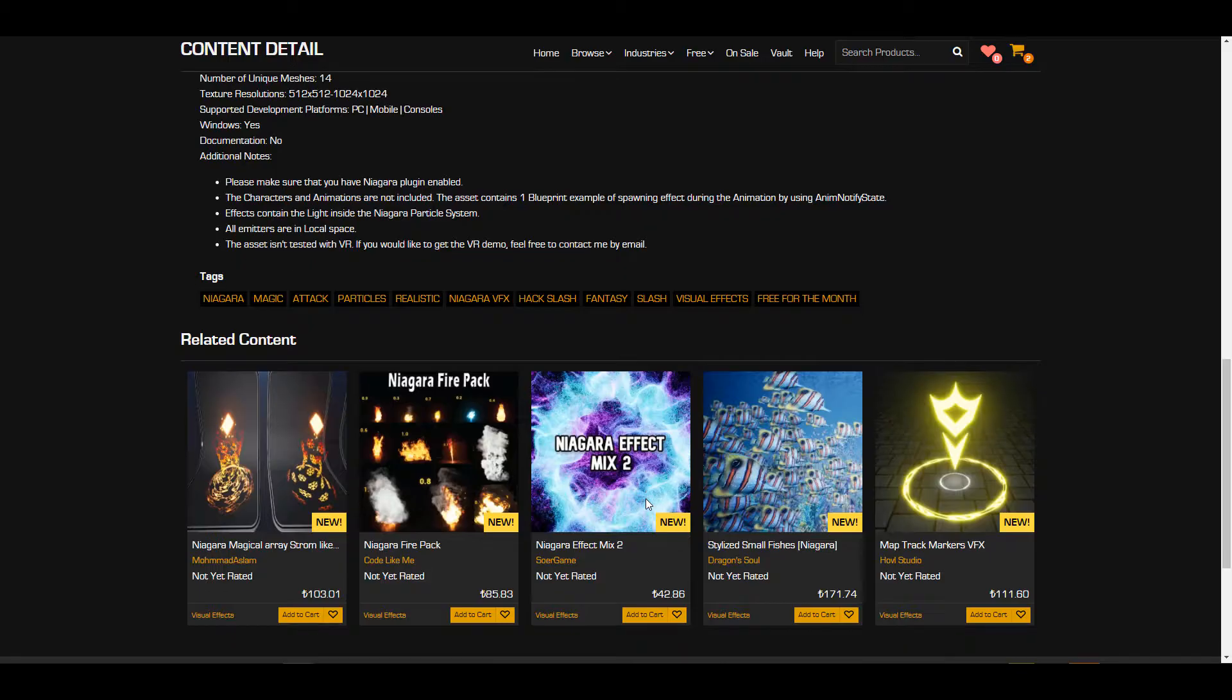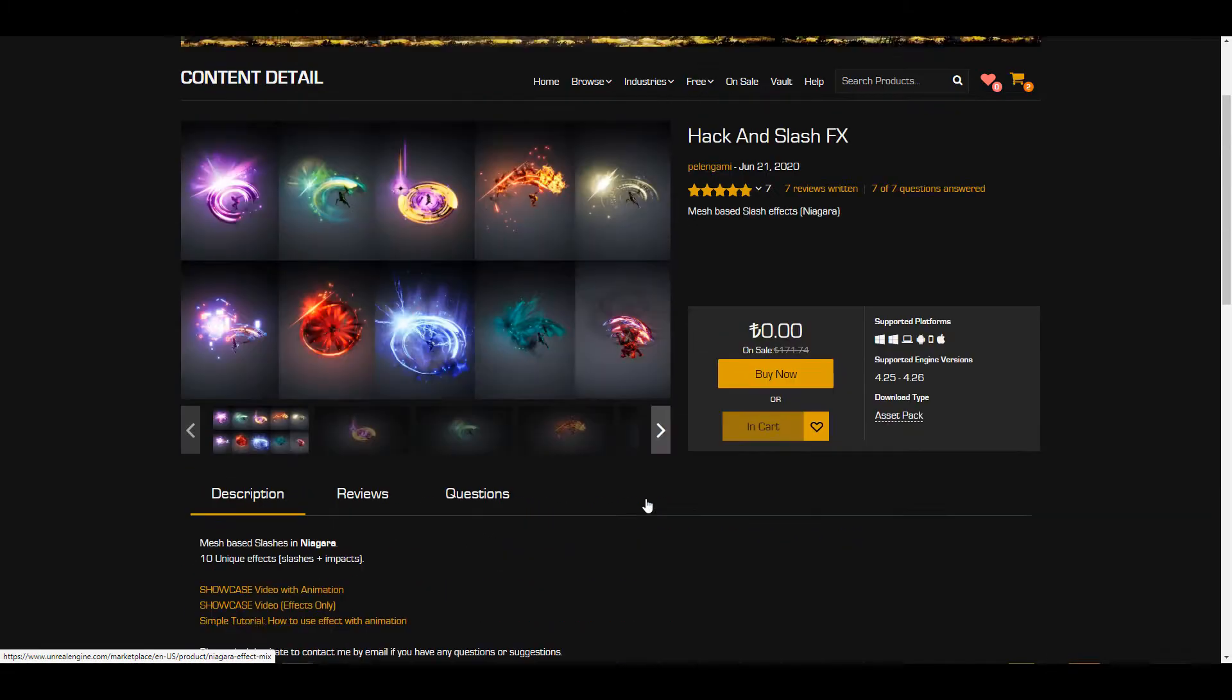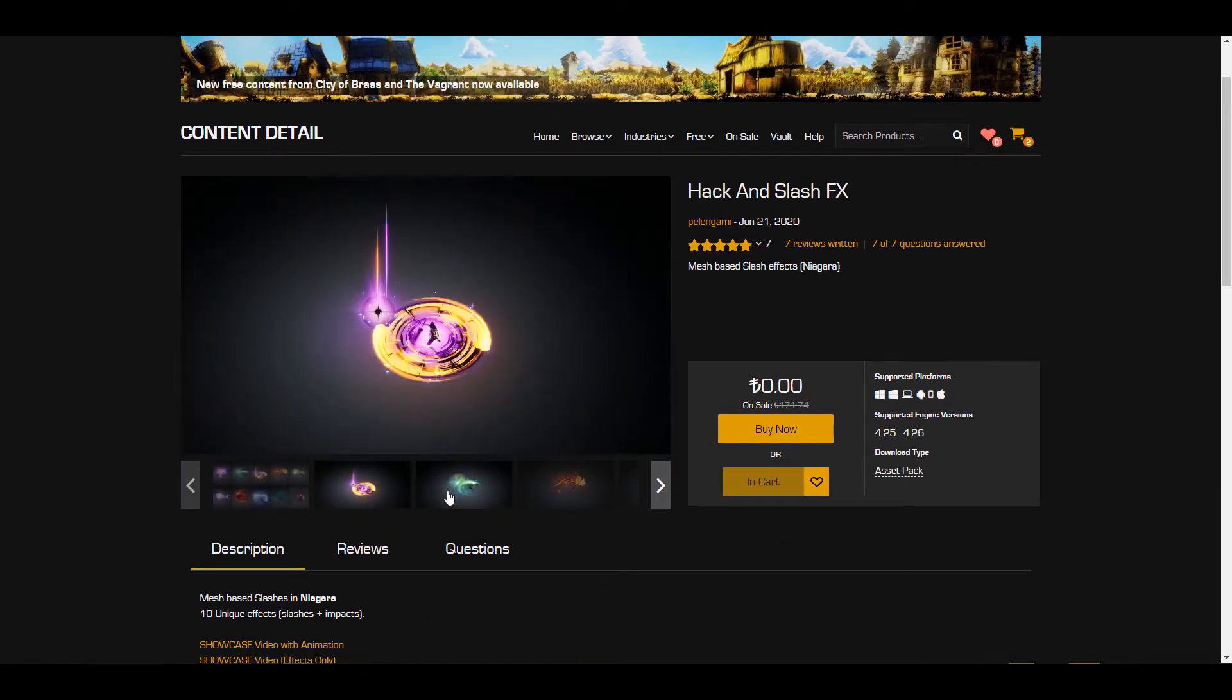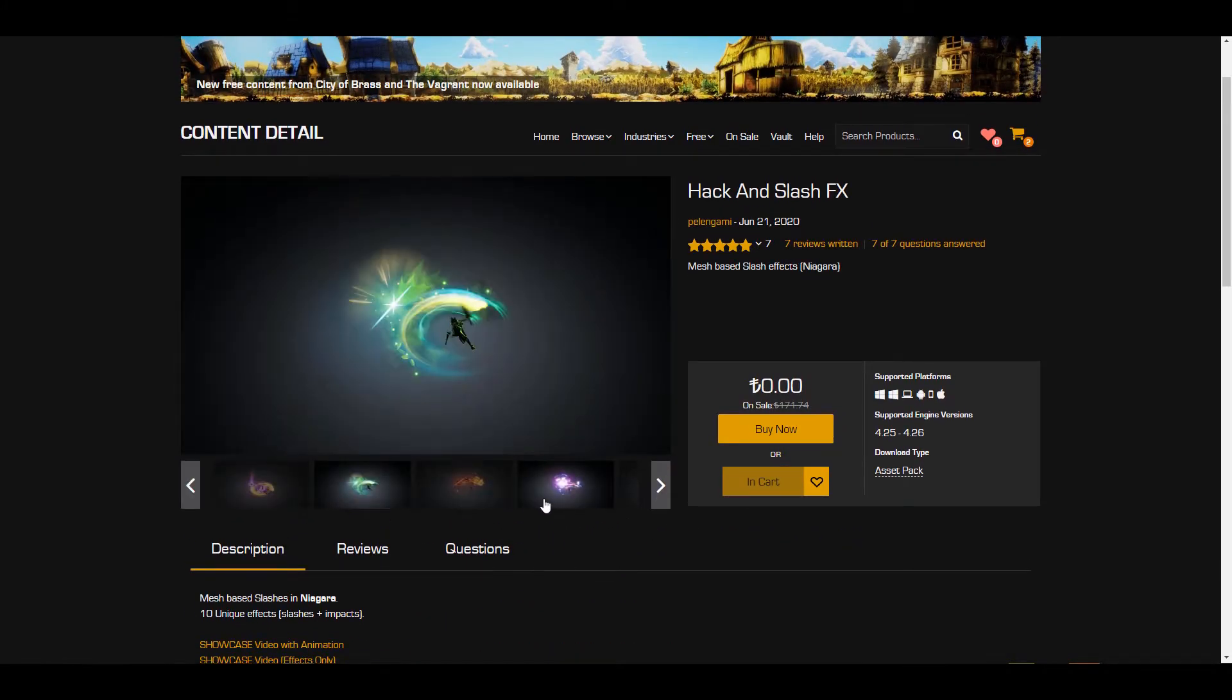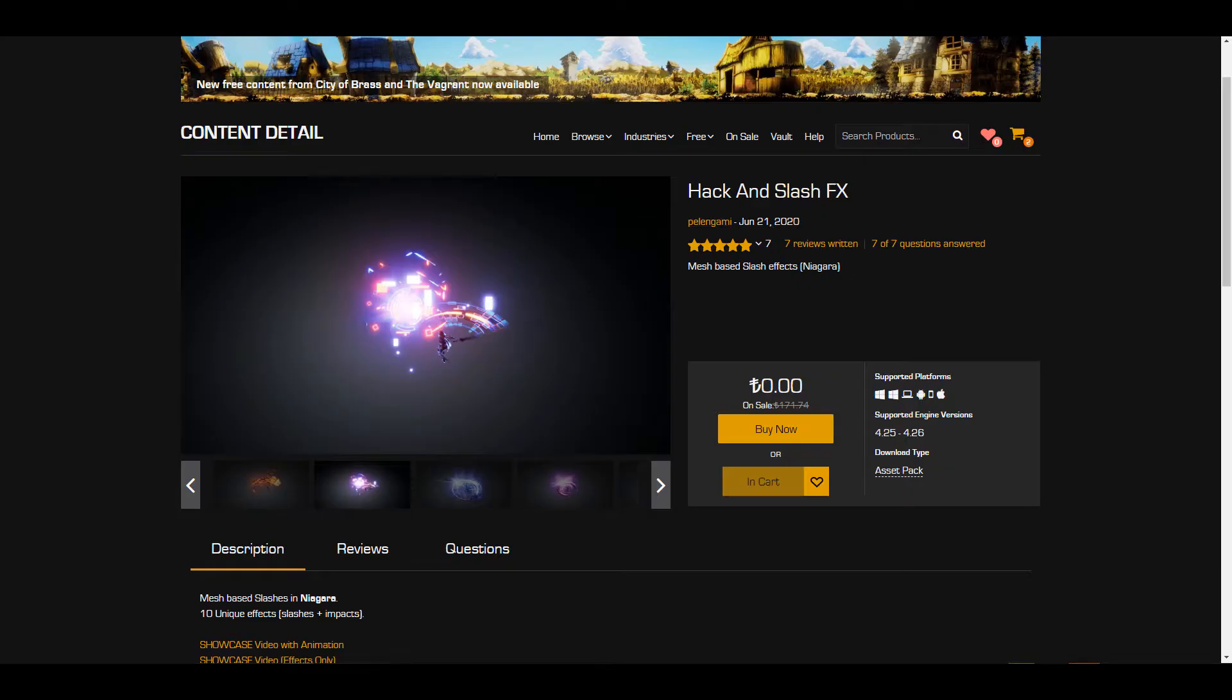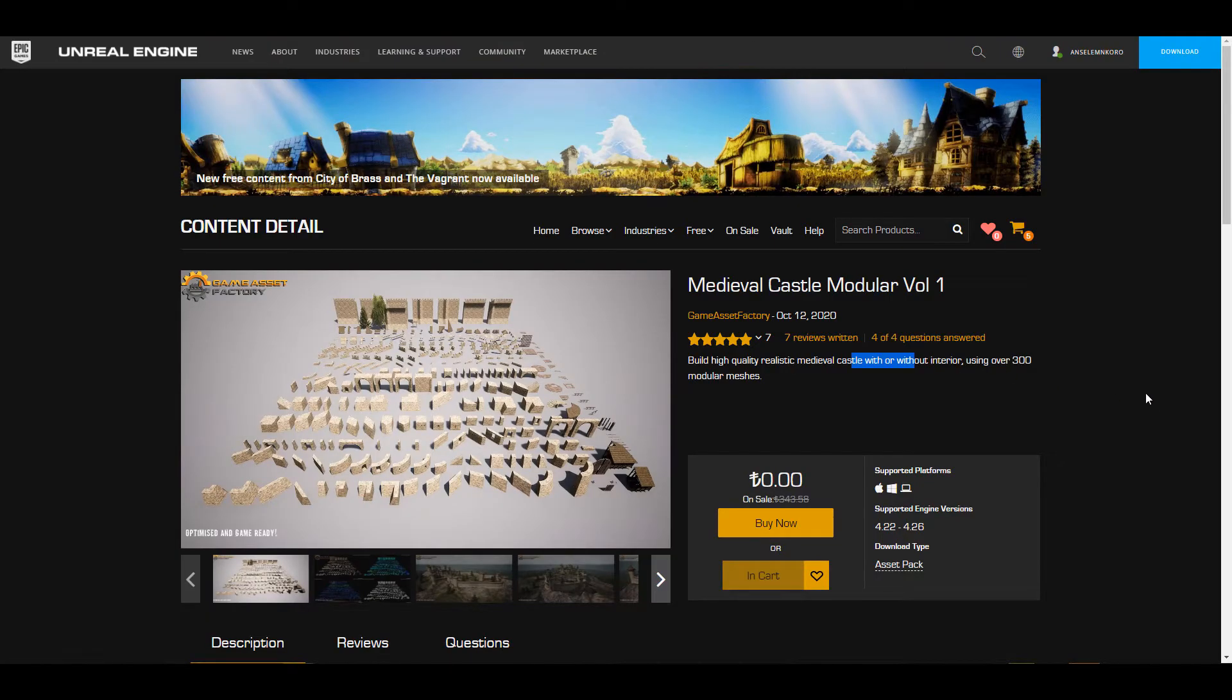Now for those who want to test this now, you want to play with it, you want to grab it, this is only supported for Unreal Engine 4.25 all the way to 4.26. Now for those who would like to get some more stuff that is supported for some more versions of Unreal Engine, you might want to consider the Medieval Castle Modular Volume Pack 1.